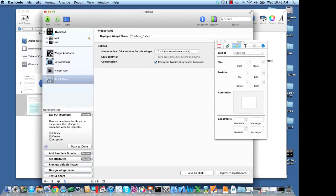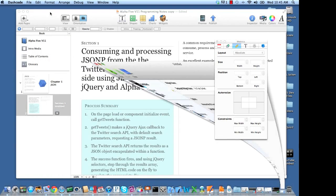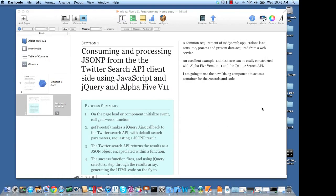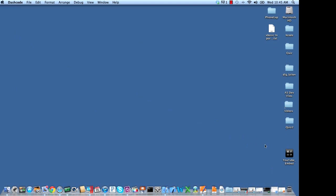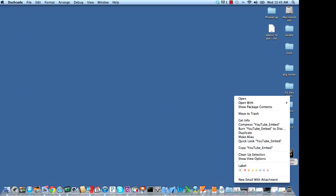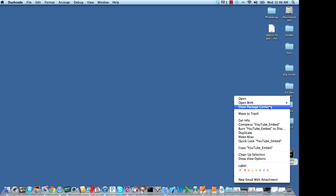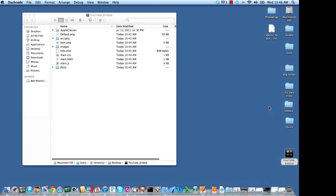At this point, we're going to minimize Dashcode. And now what we're going to do is go ahead and minimize this. We're going to right click on our saved package and go ahead and say Show Package Contents.